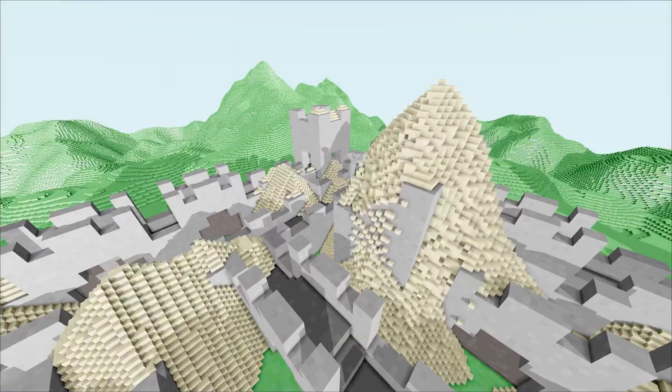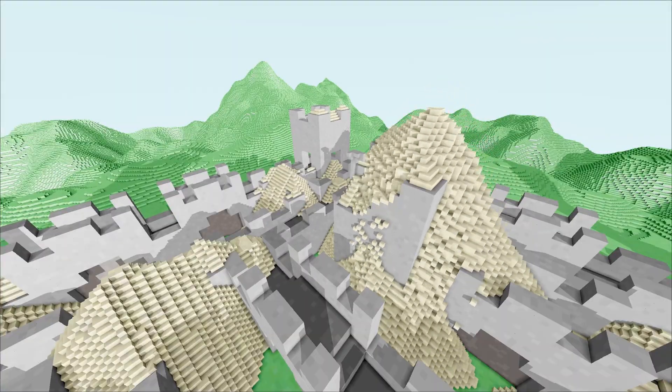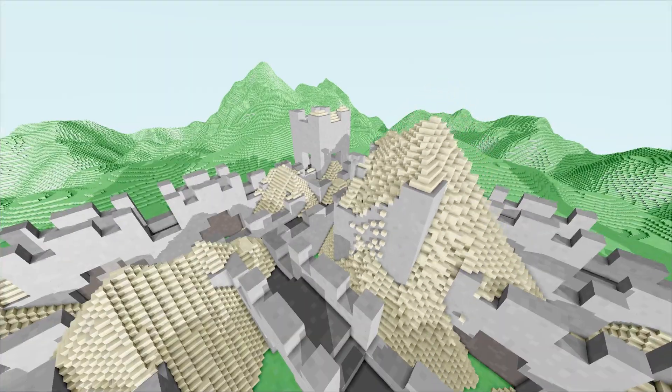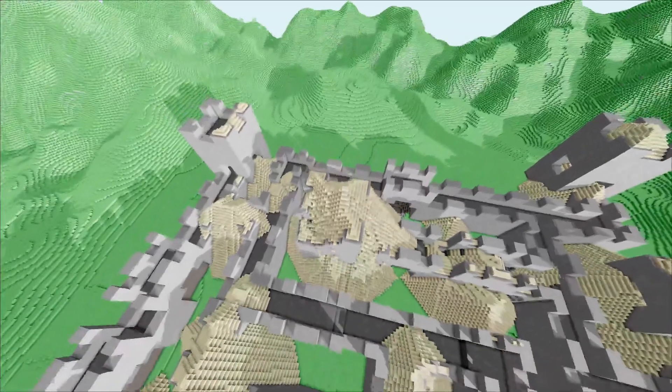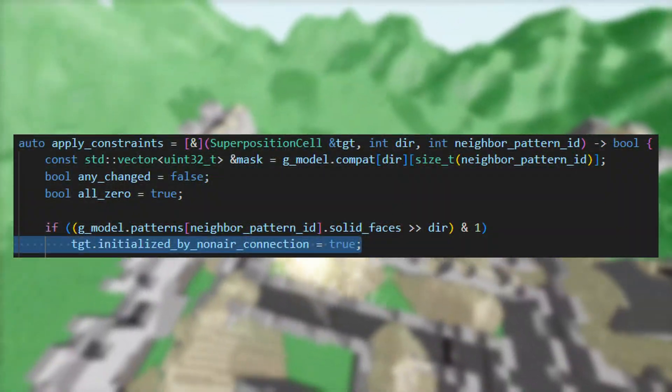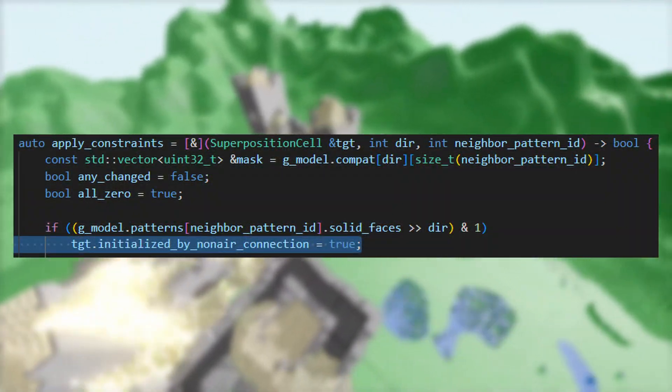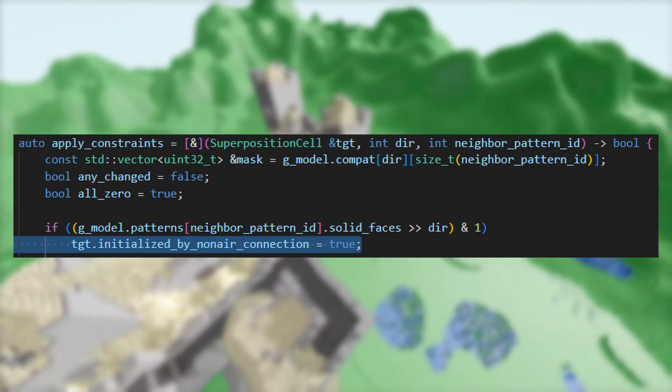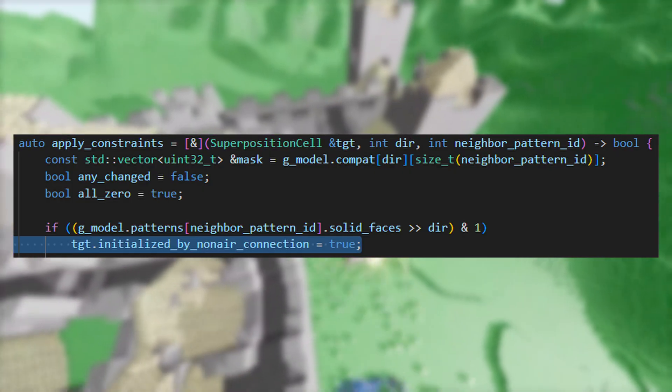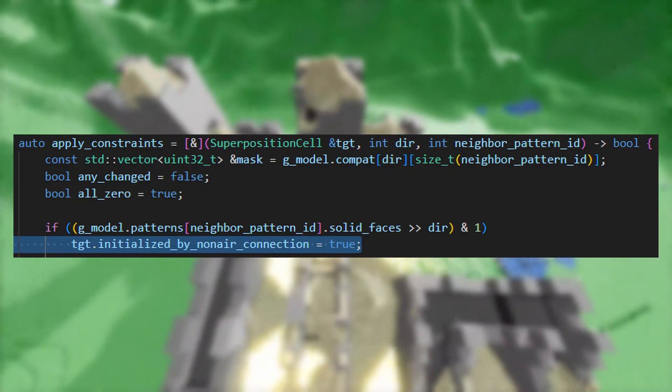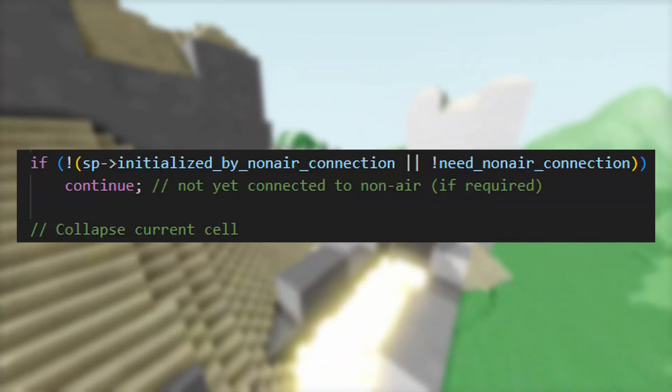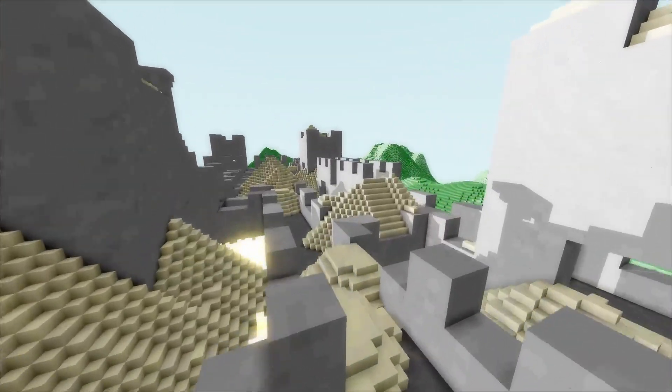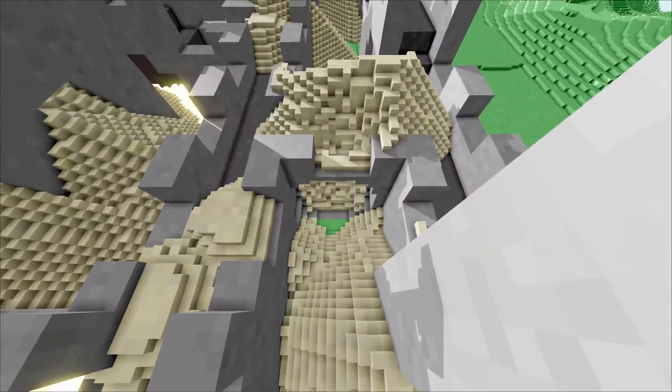But, when generating structures like a castle, we ideally want one connected structure. In this case, we can add another heuristic to the algorithm. Nodes in superposition now indicate if they have had a rule applied coming from a connection with at least one solid voxel. If so, we allow it to collapse, otherwise we do not.